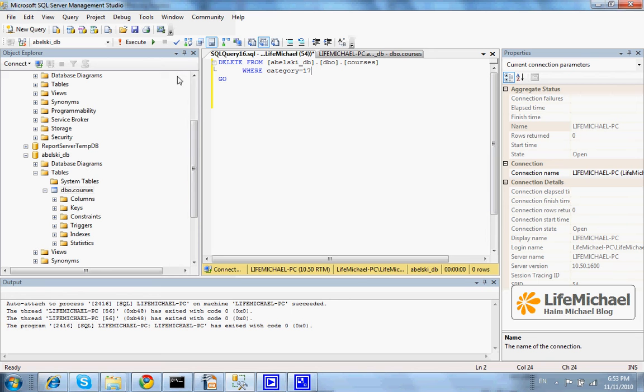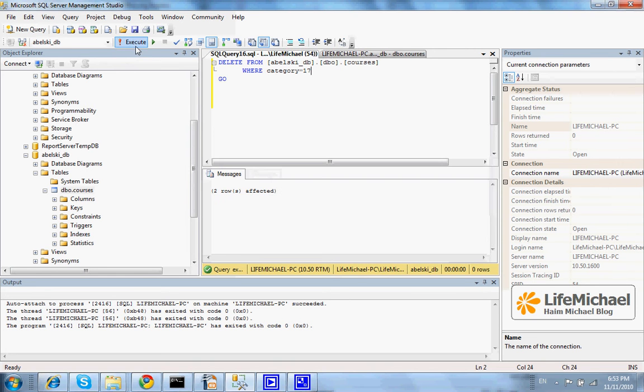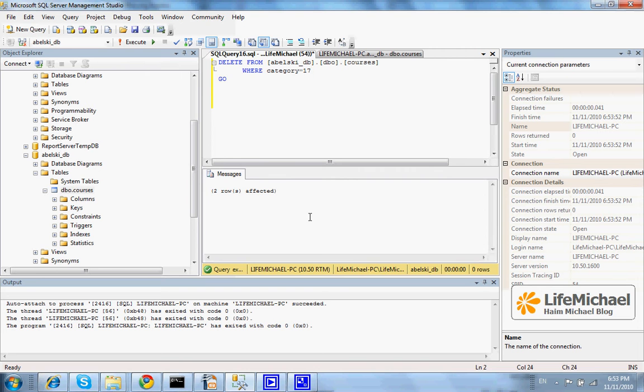Now, if I press execute, I can see the outcome, and I can see that two rows were affected.